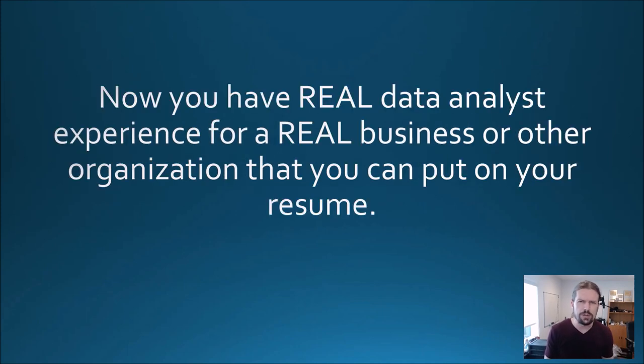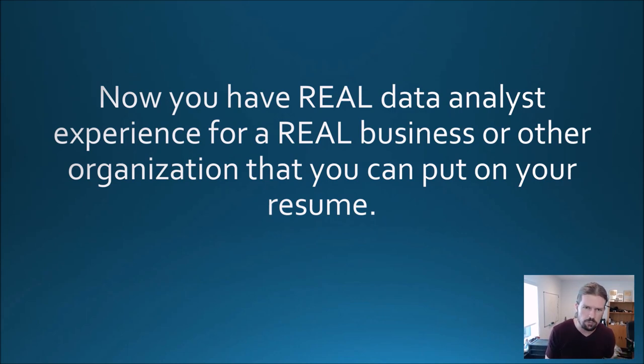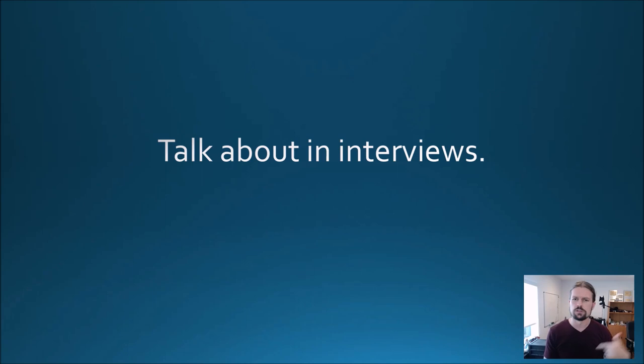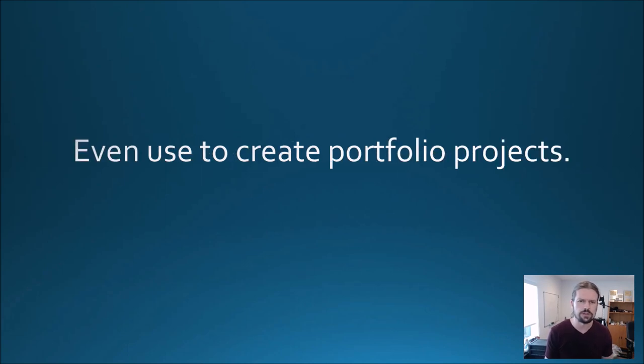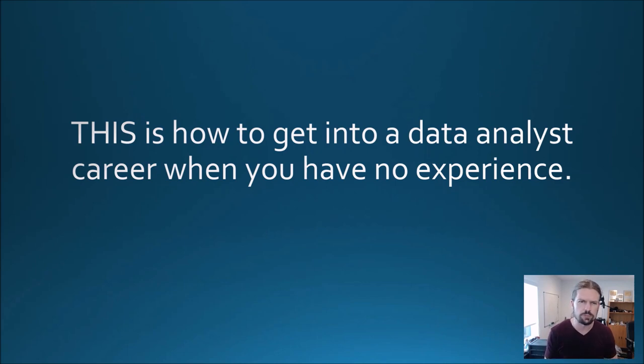Now you have real data analyst experience for a real business or other organization that you can put on your resume or your LinkedIn, talk about in interviews, even use to create portfolio projects. This is how to get into a data analyst career when you have no experience.